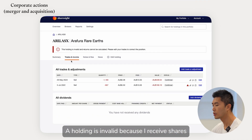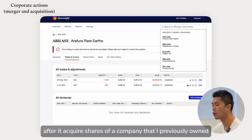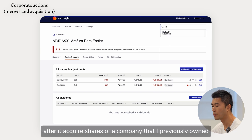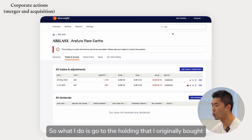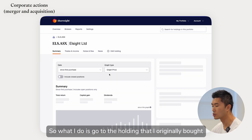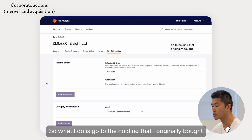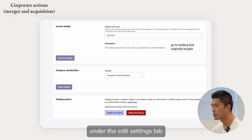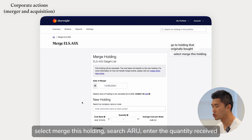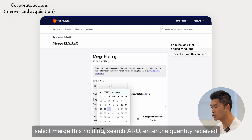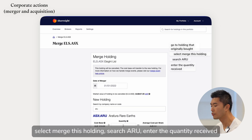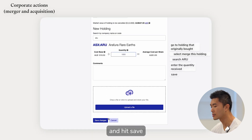Here, a holding is invalid because I received shares after a company I previously owned was acquired. So what I do is go to the holding that I originally bought, select 'merge this holding' under the edit settings tab, search for the ticker ARU, enter the quantity received, and hit save.